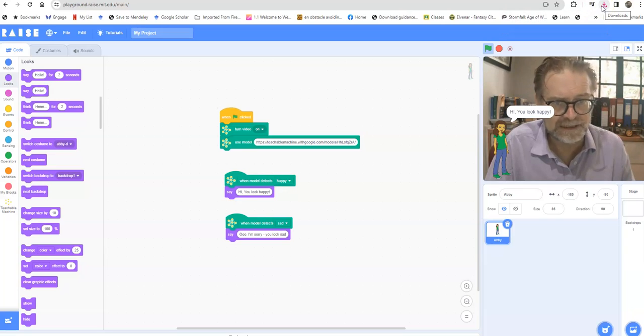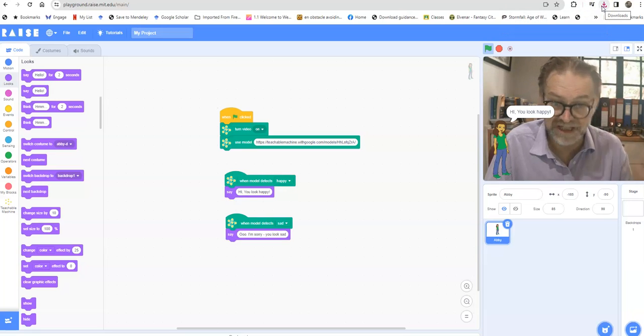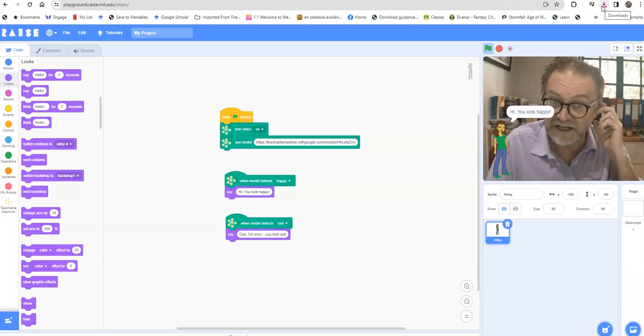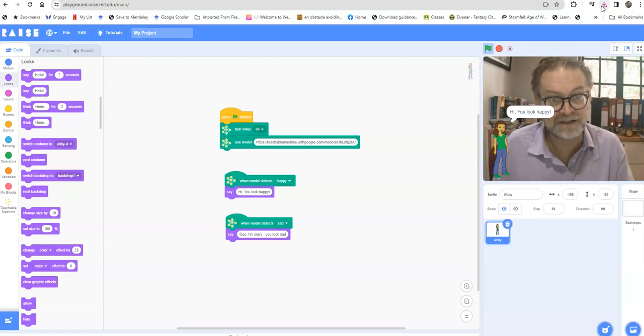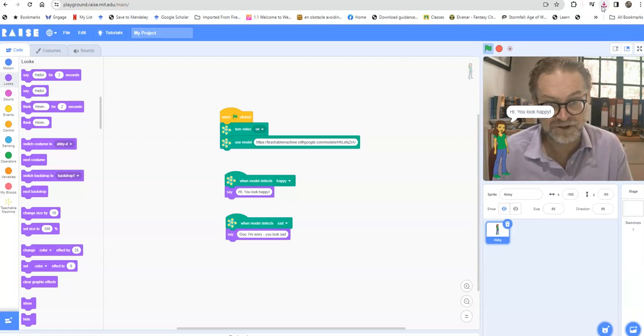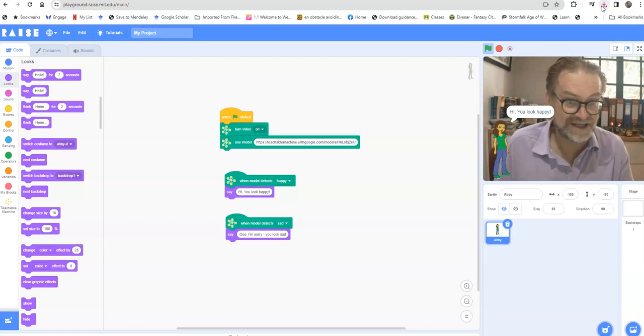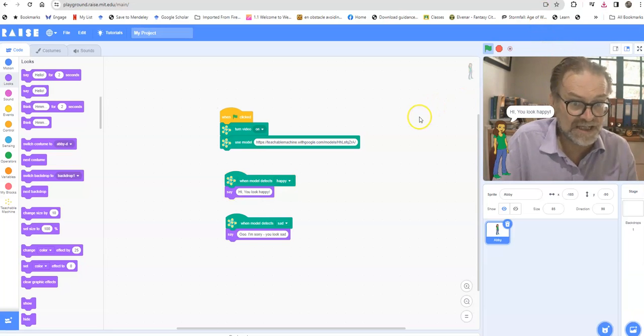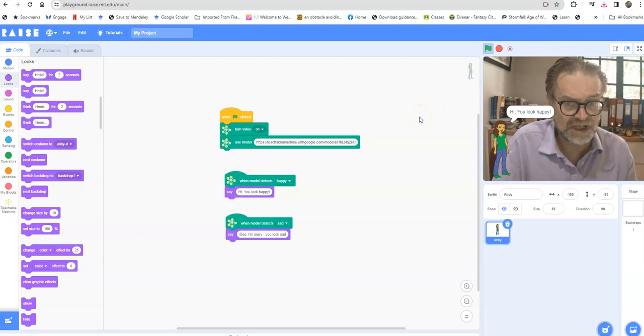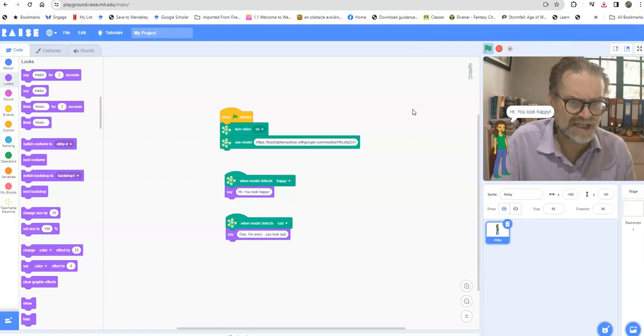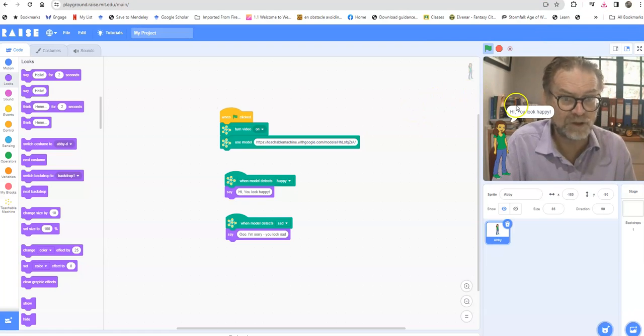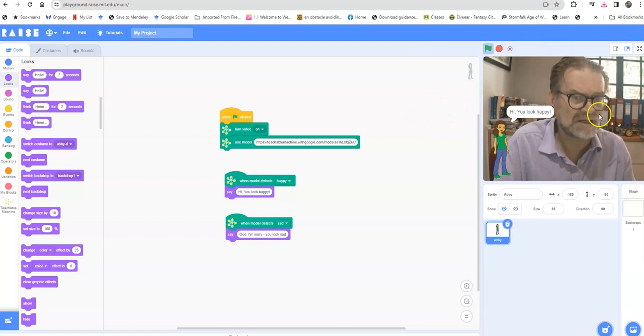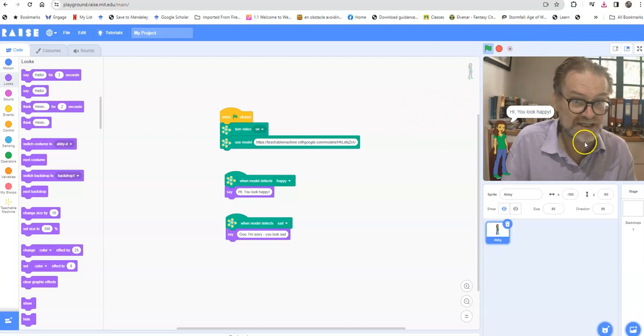And then you can share that file with me and I'll load it up here and I'll be able to see the amazing work that you've done. Now that you've got this kind of simple project, think about well what if my project isn't about happy or sad, what if it's about something else? Well adapt your project to work inside this window.